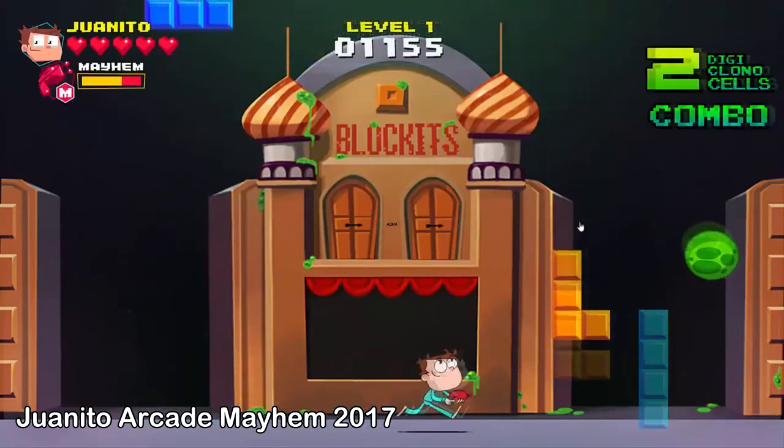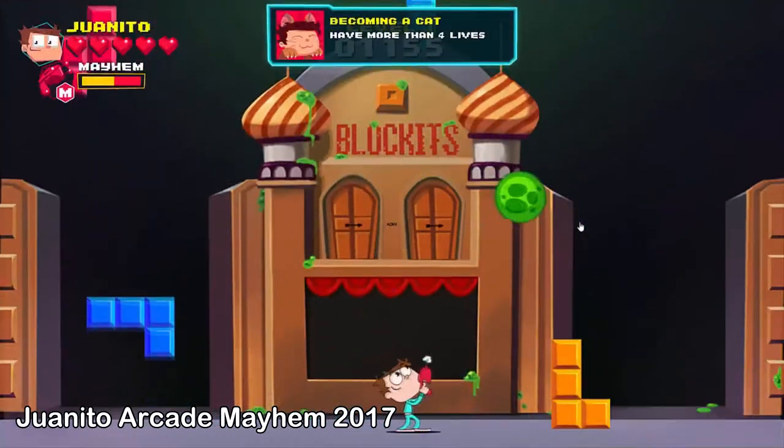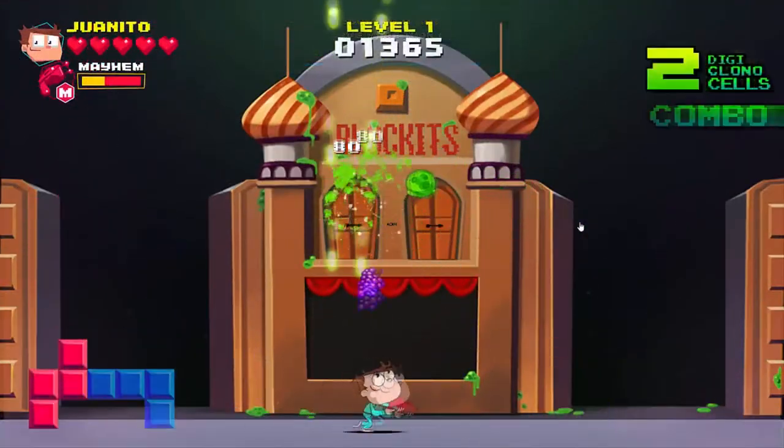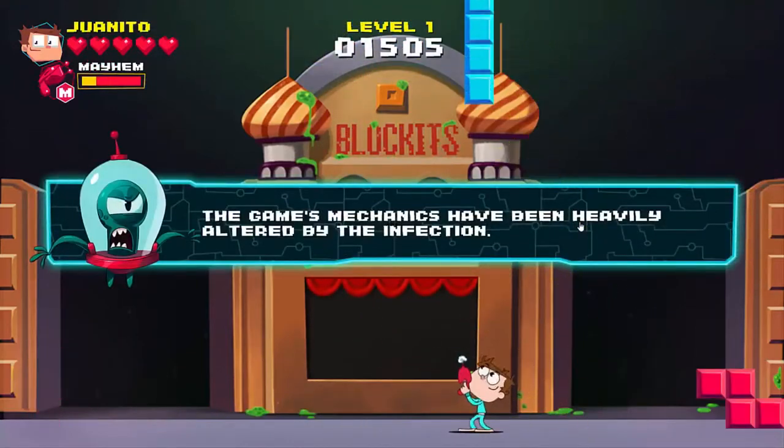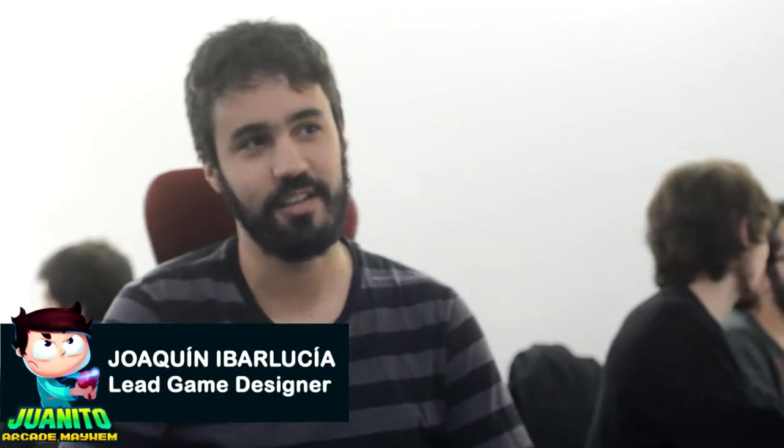Desde que arrancamos con el tema de programación, pasaron 3 años que recién estamos a punto de lanzar. Yo soy el programador y el organizador del proyecto. Básicamente me encargo de hacer que el juego funcione y de recolectar y pedir los assets: las imágenes, los sonidos, la música de todos los demás, para compilarlo en el juego.